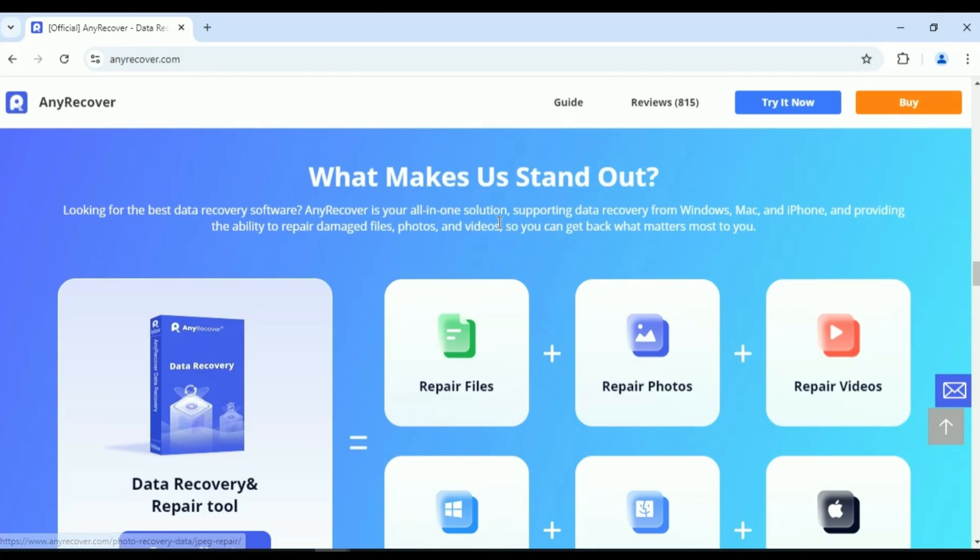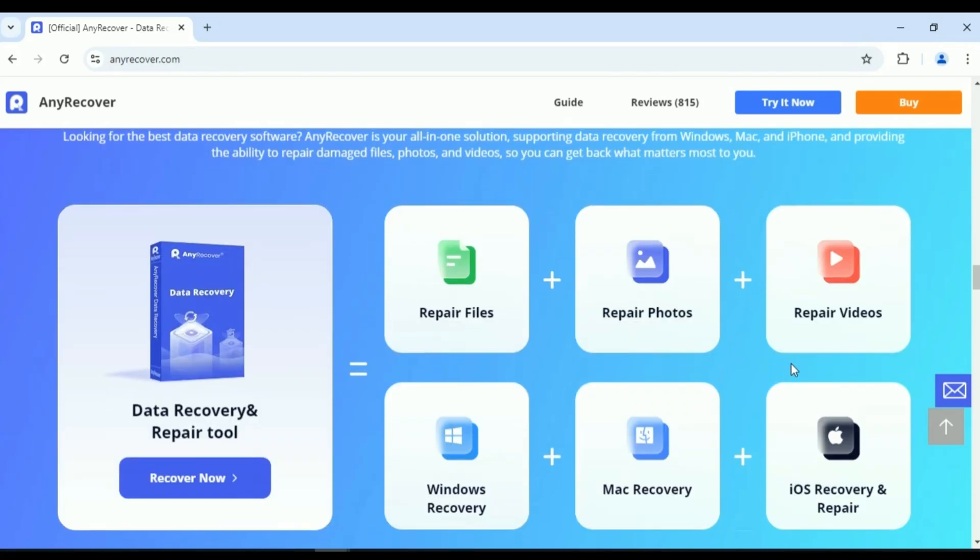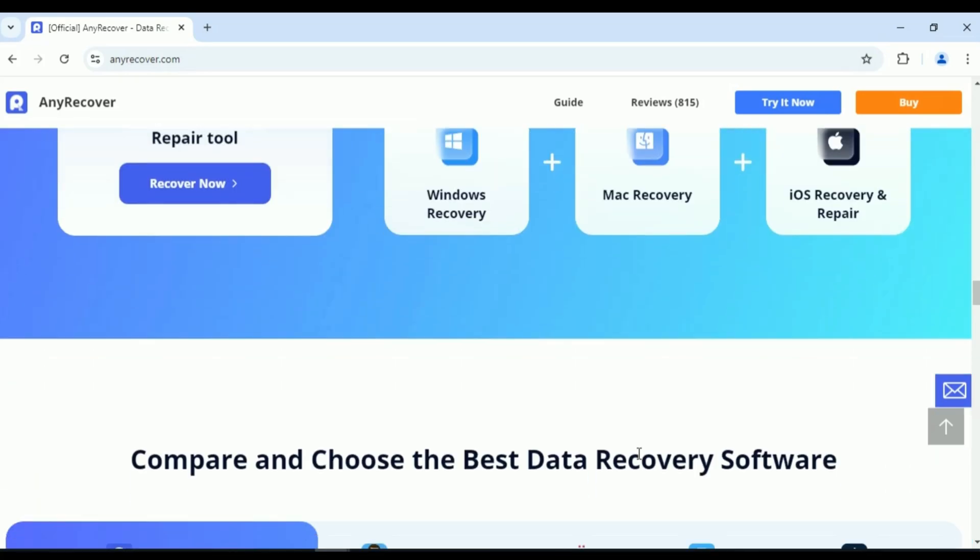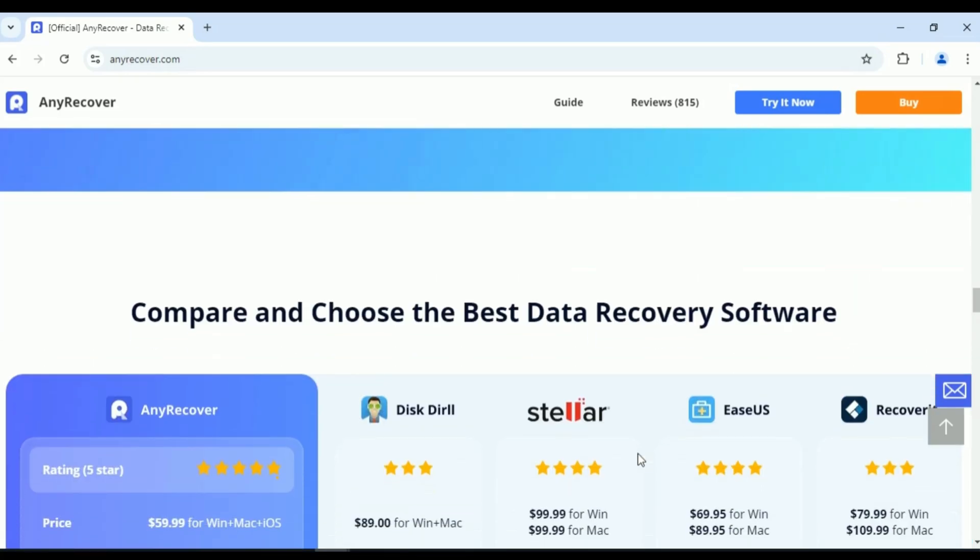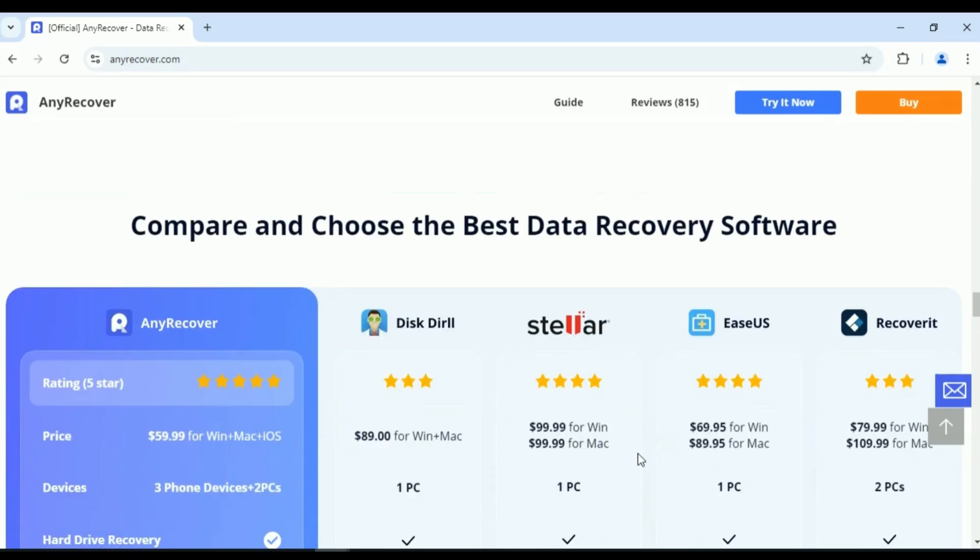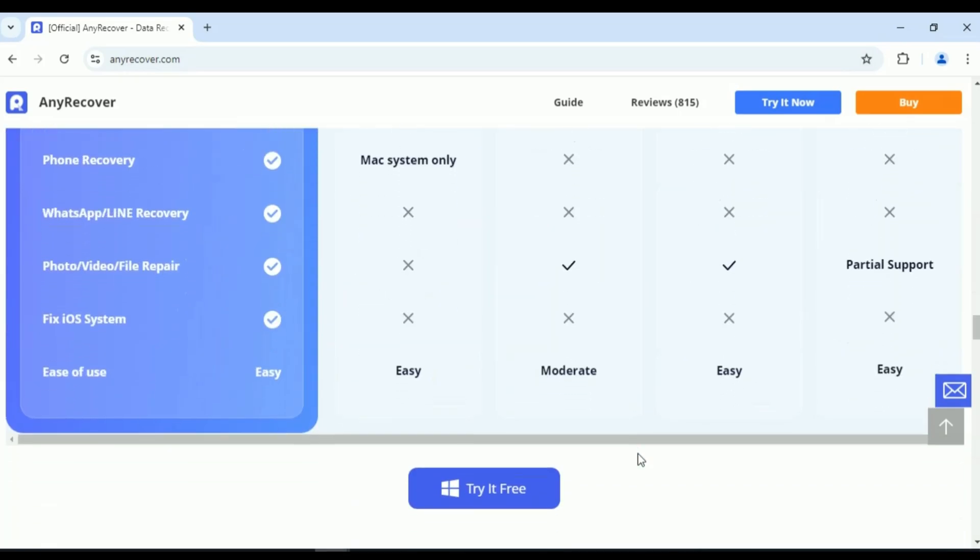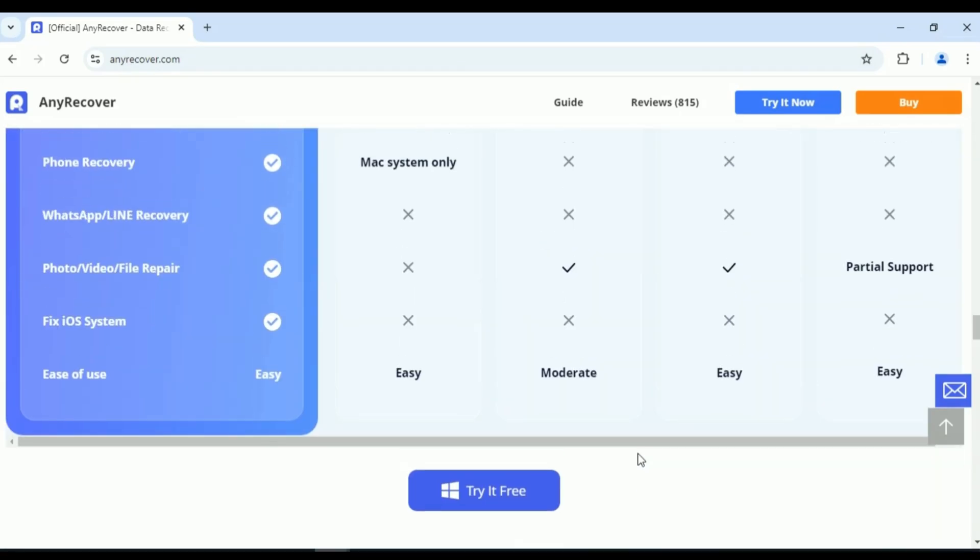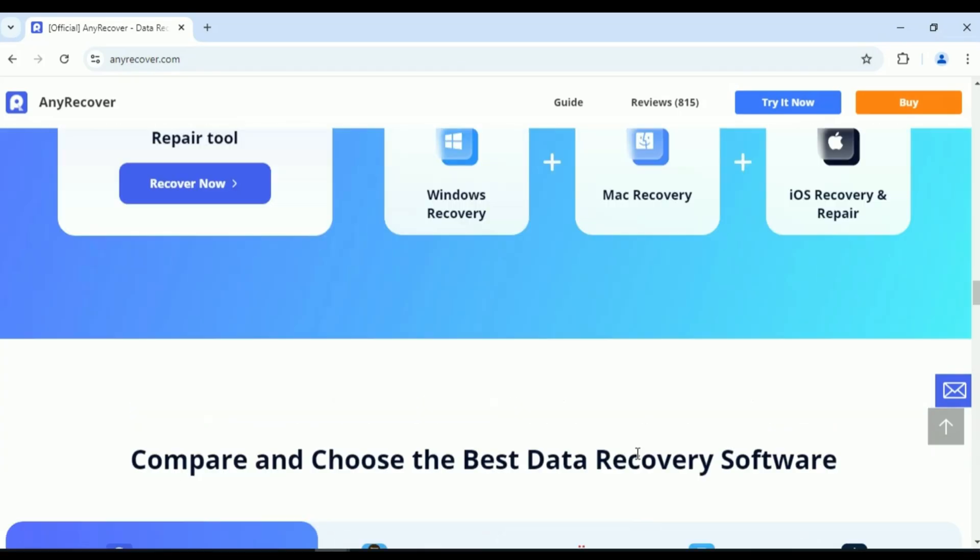You can recover WhatsApp, Line, and other app data without backup. Whether lost or deleted history, photos, videos, audio, or files, AnyRecover can restore them from Android or iPhone internal storage, even without backup.